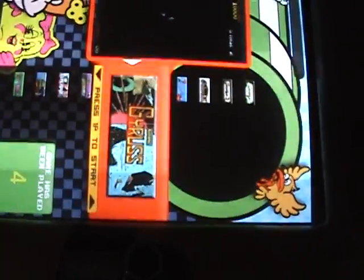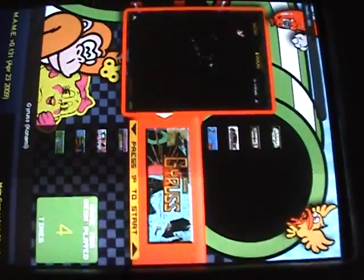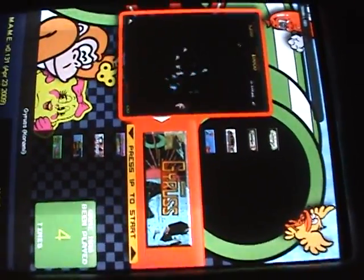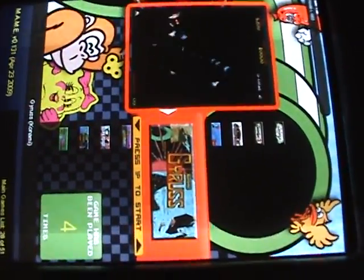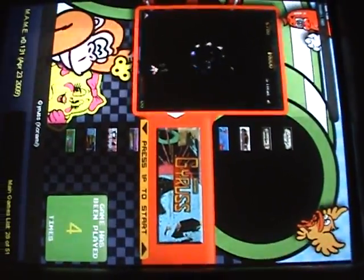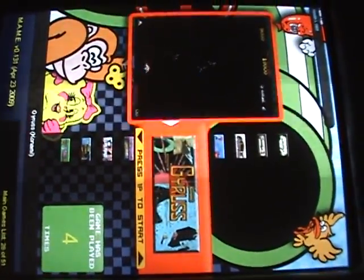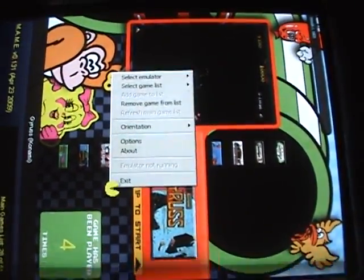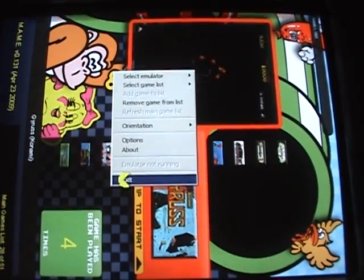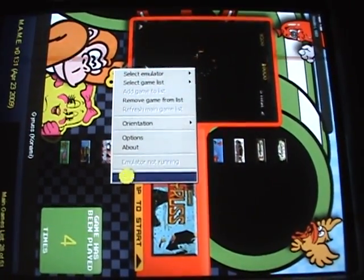So let's say you're done playing games. You want to add more games or you want to fuck around in Windows for whatever reason. You just exit your frontend. And here we are. We're on the desktop now.